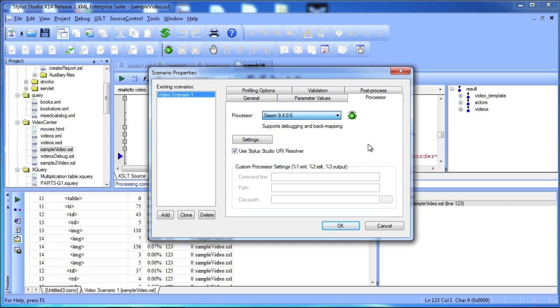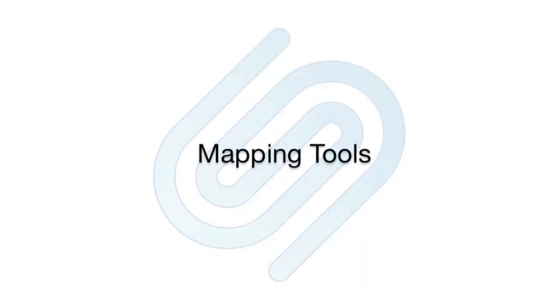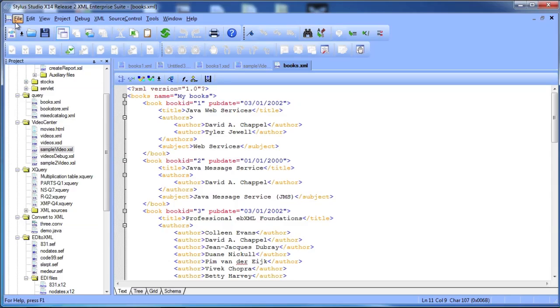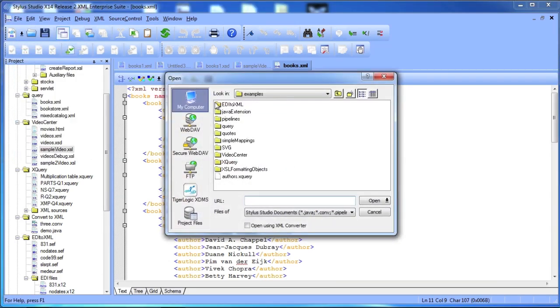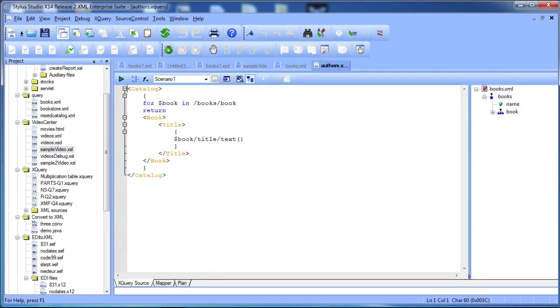We have already looked at Stylus Studio text editors, but what if you are just learning XQuery or XSLT and need help beyond what is provided by the SenseX Autocomplete, Syntax Coloring, and built-in validator support?